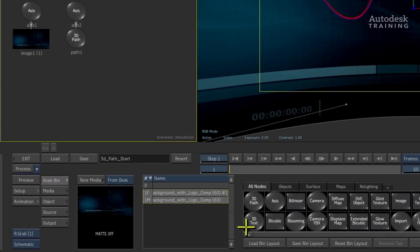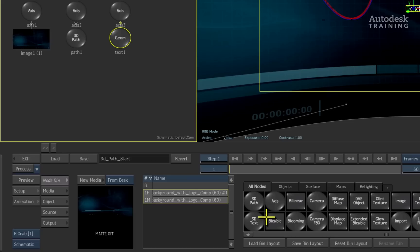Underneath the 3D path node, I'll double-click on the 3D text node to add 3D text into the scene.